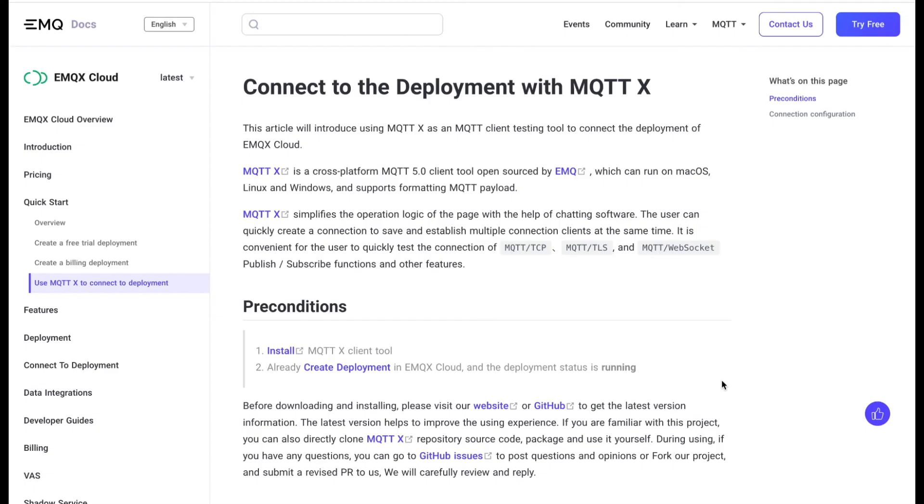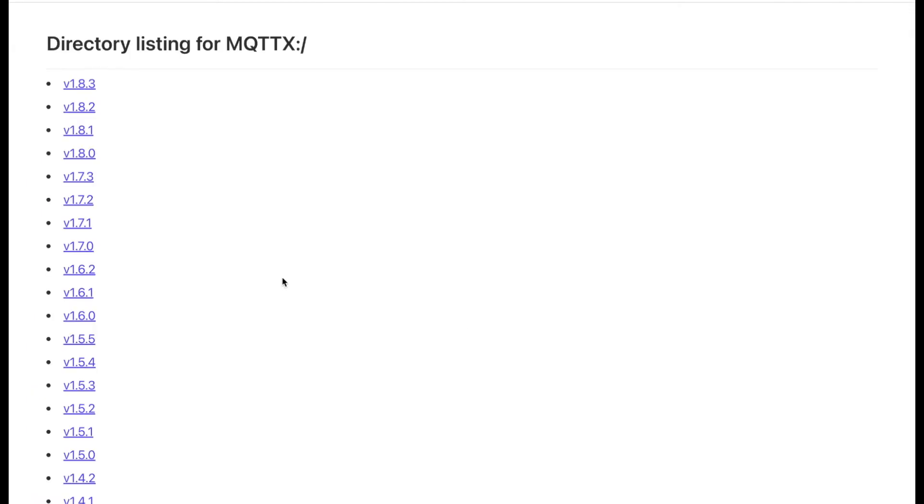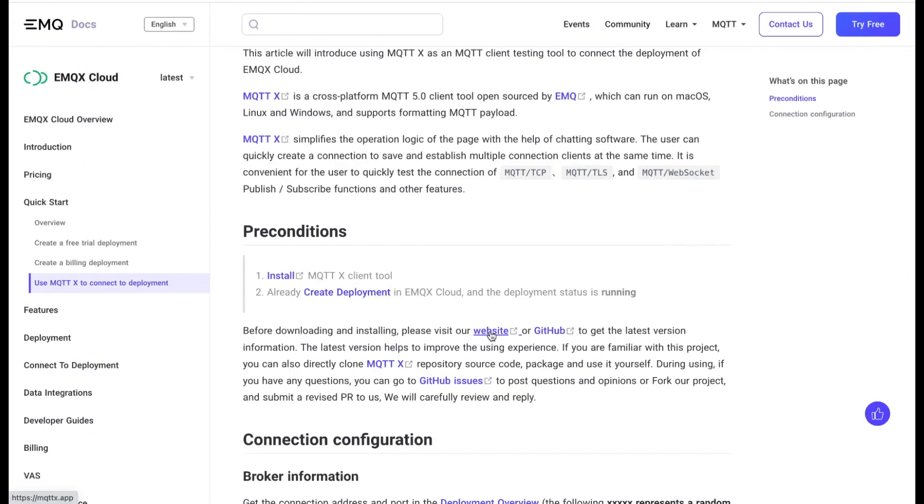For more detailed information on how to connect MQTTx with the deployment, please check our documentation.